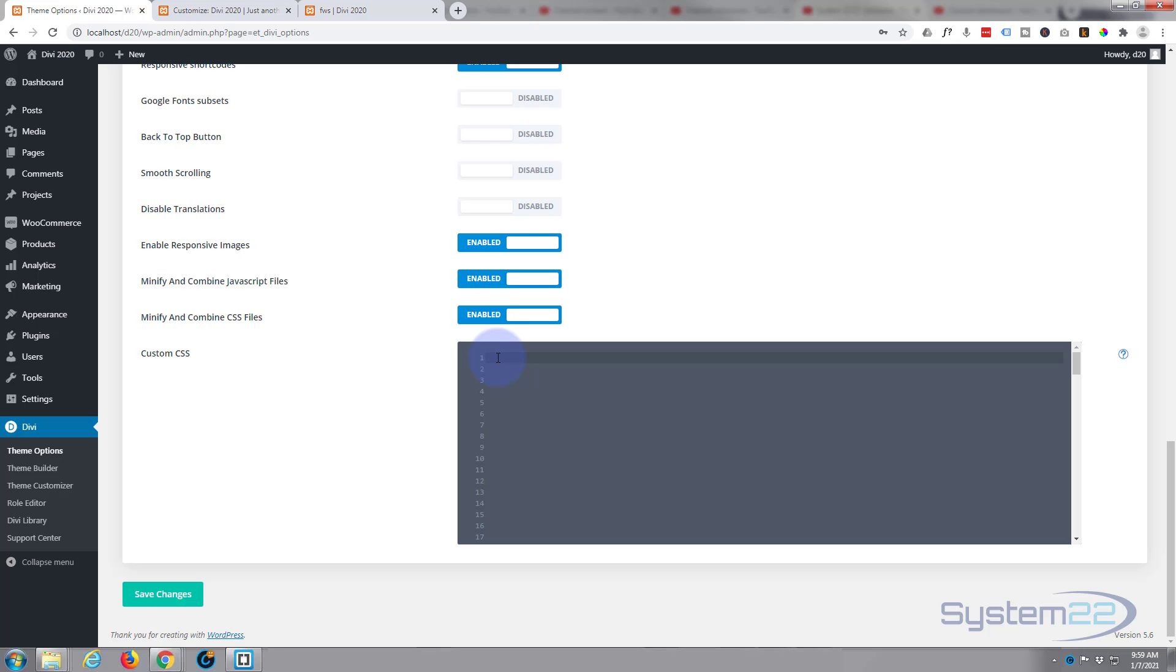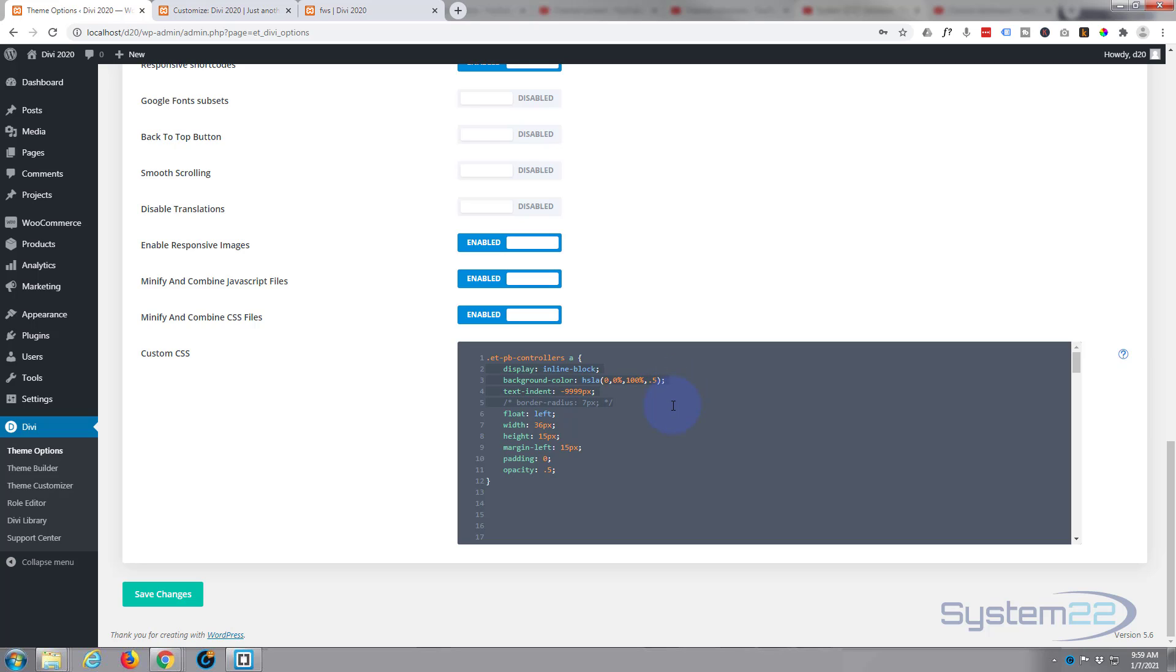Let's move these down out of the way. Let's paste that code that we just copied in here. Control V to paste. Now anything that we didn't change - display, background color, text indent, border radius - we've taken that away there so we can get rid of that.